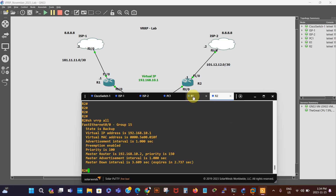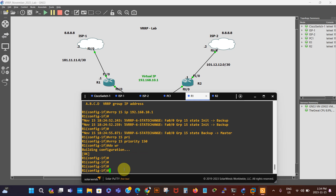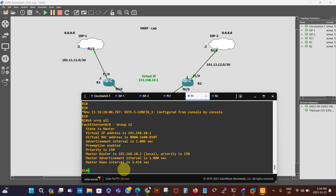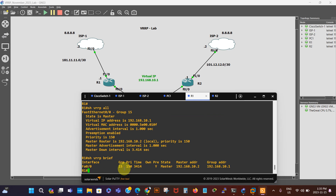We go back to R1, our master router, and say 'show vrrp all'. We can see the state is master, group 15. The virtual IP and virtual MAC address are the same, and the priority is 150. We can also say 'show vrrp brief' — we see group 15, priority 150, preemption enabled (Y for yes), state is master, and the group address is the virtual router IP.